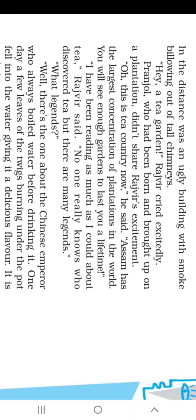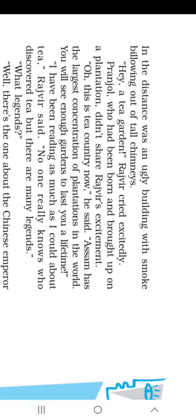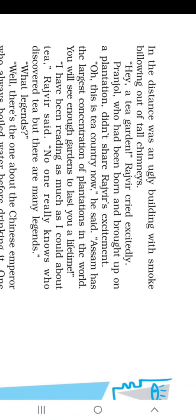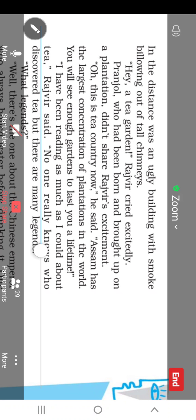What are the two legends about the discovery of tea? Advit, what is one of the stories — the legend about how tea was discovered?